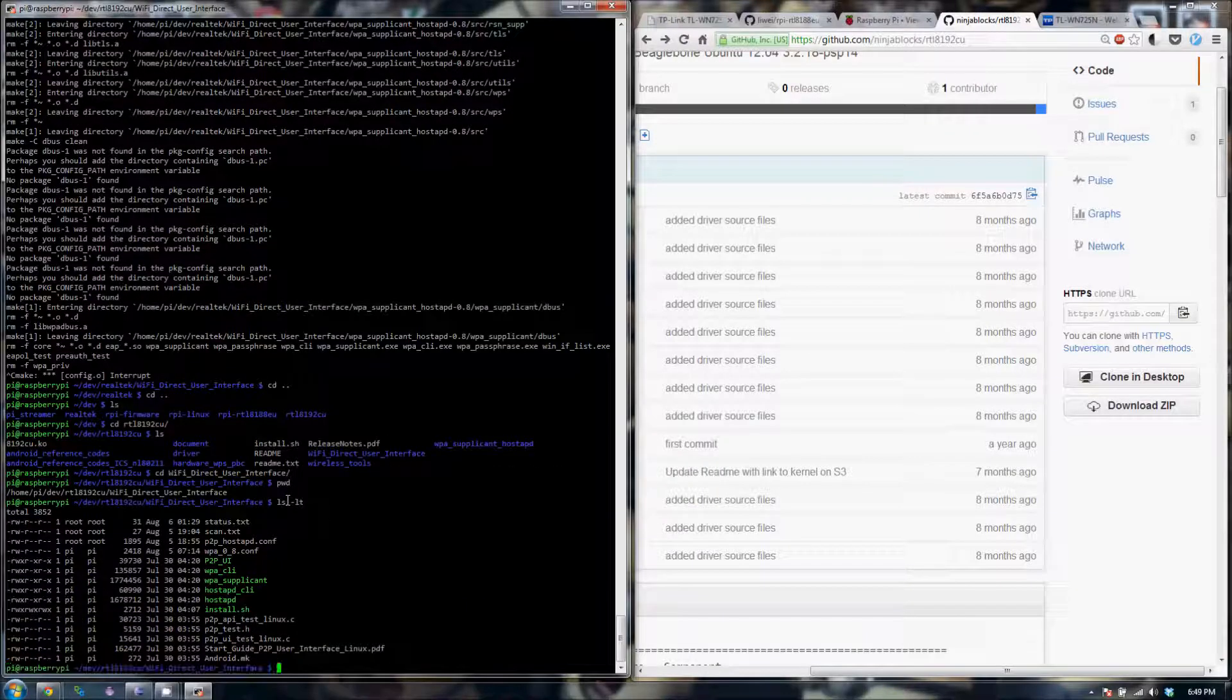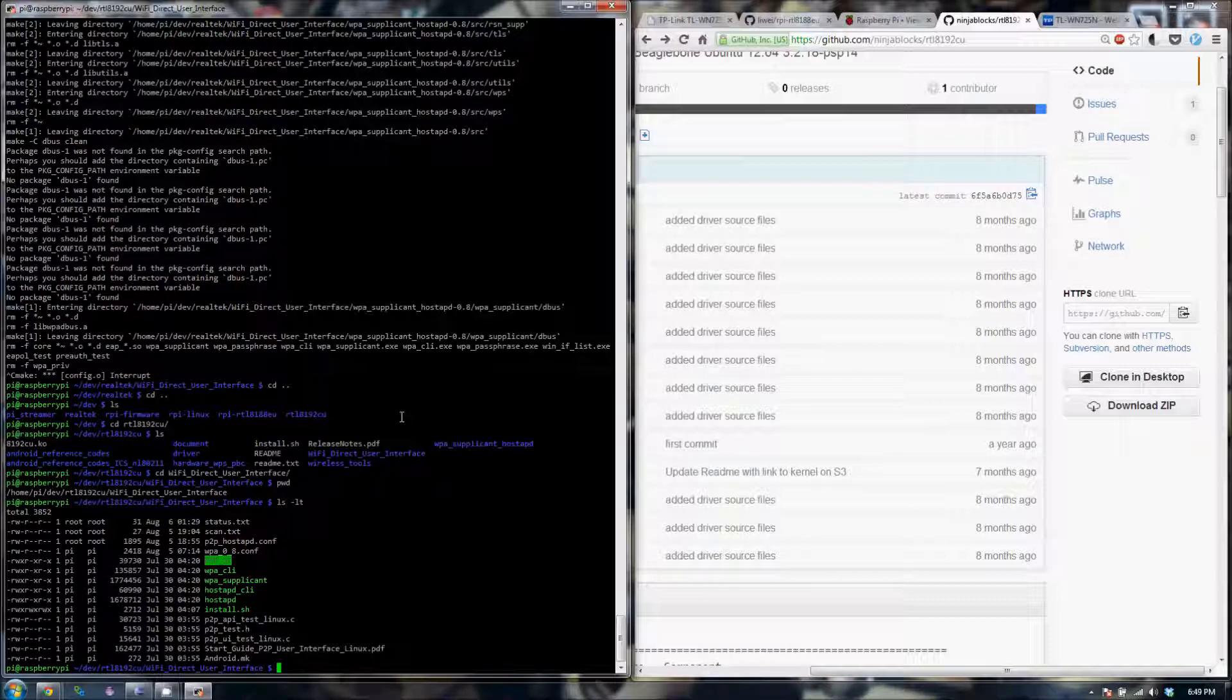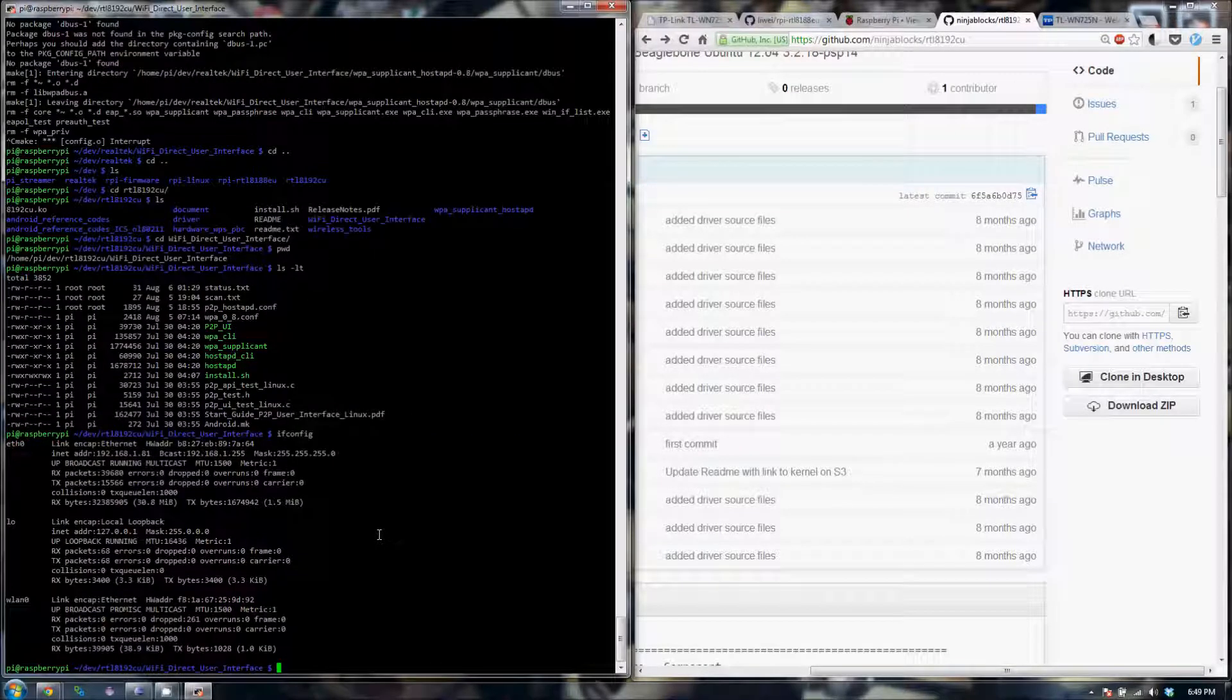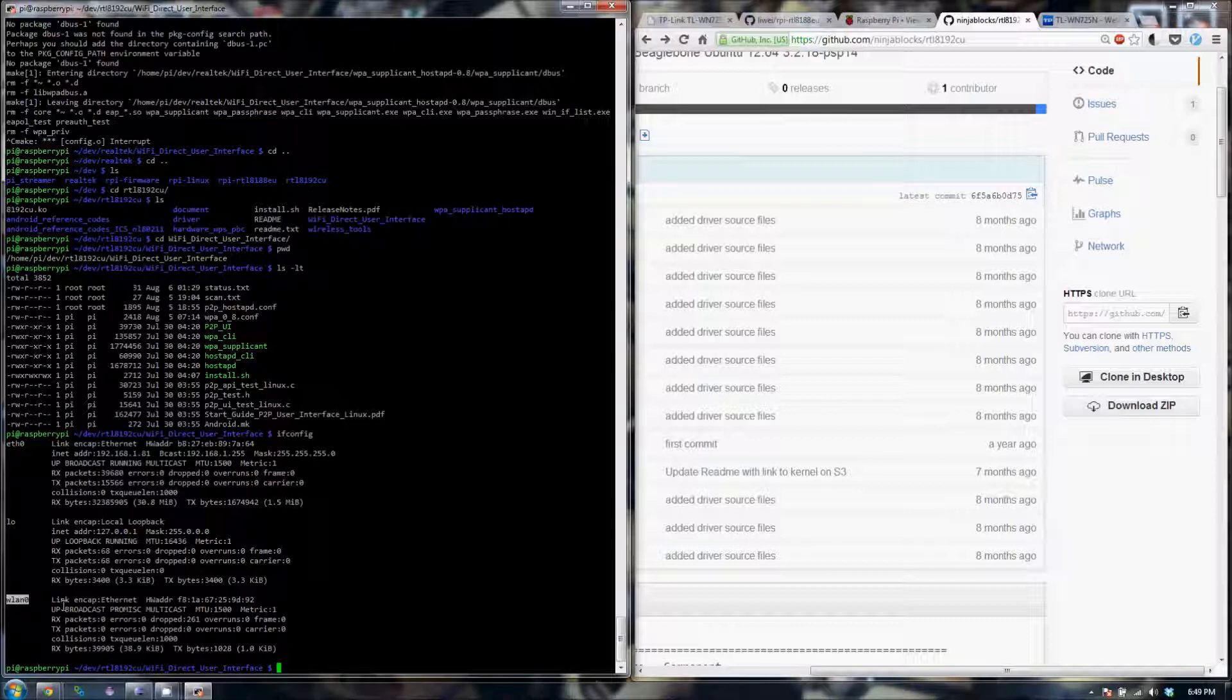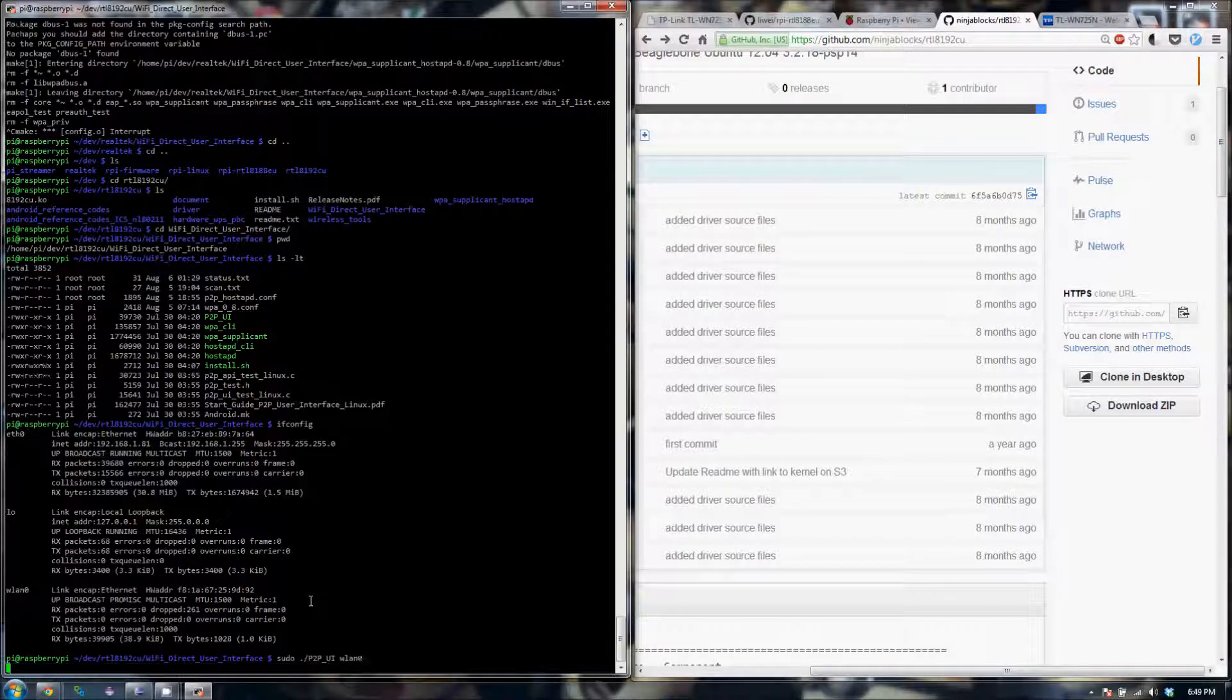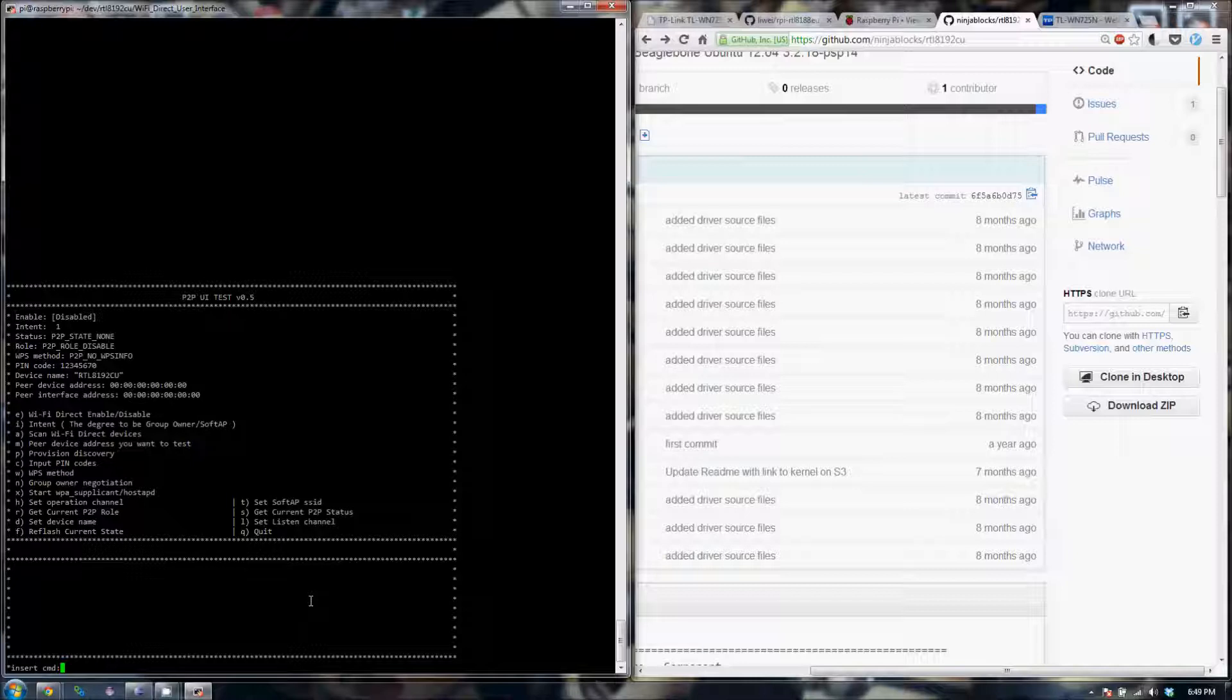What you should see is this P2P UI executable that should be built. Before we get there, let's see what our Wi-Fi interface looks like. You need to identify the Wi-Fi interface when you invoke this program. In my case, it's called WLAN0, so that's what I would use. Let's do a sudo P2P UI WLAN0. If you have installed and done everything correctly, you should be able to get to this program.